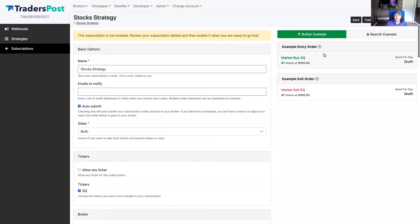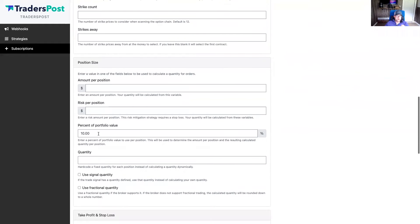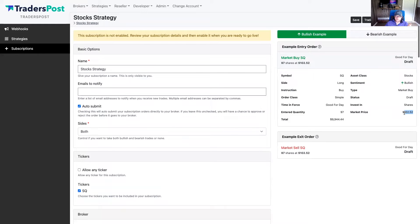At the top right, there's basically a preview of what the configuration would produce if you were to get a signal. If we got a signal for Square right now at the current market price, it would buy 97 shares. The market price is $102.52. Because this is a $100,000 paper broker and we configured 10% of the portfolio value, that means we're allowed to spend $10,000 per position. Given the price of $102.52, we can buy 97 shares, which totals almost $10,000.